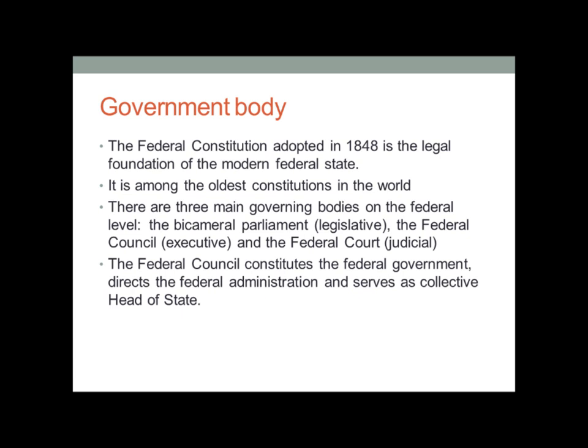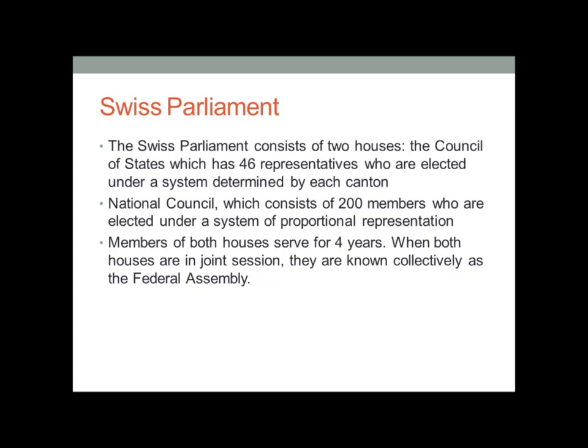The federal council constitutes the federal government. It also directs the federal administration and serves as the collective head of state. The Swiss parliament consists of two houses: the council of states, which has 46 representatives elected under a system determined by each council, and the national council, which consists of 200 members elected under proportional representation. Members of both houses serve four-year terms. When both houses are in joint session, they are known collectively as the federal assembly.